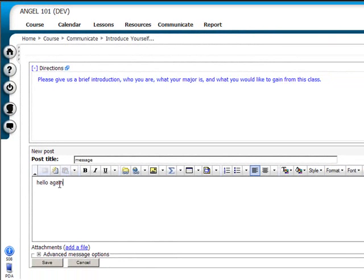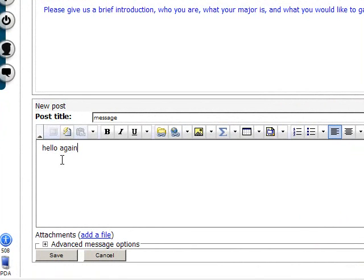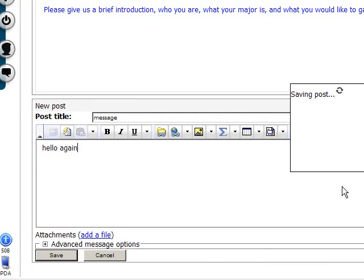If you would like to attach a file to your post, click the Add a File link, which appears under the Message field. When you are through with your message, click the Save button.